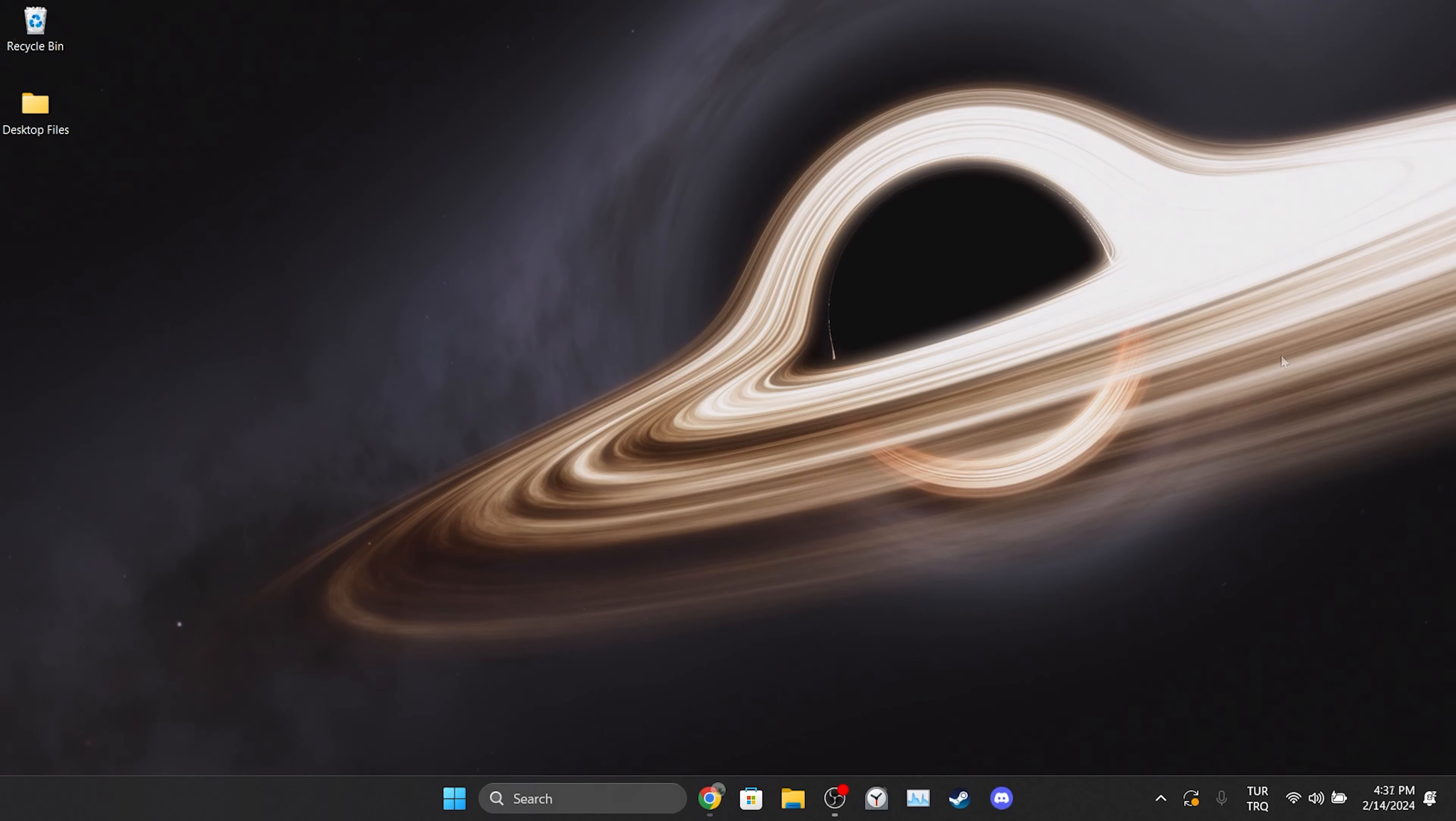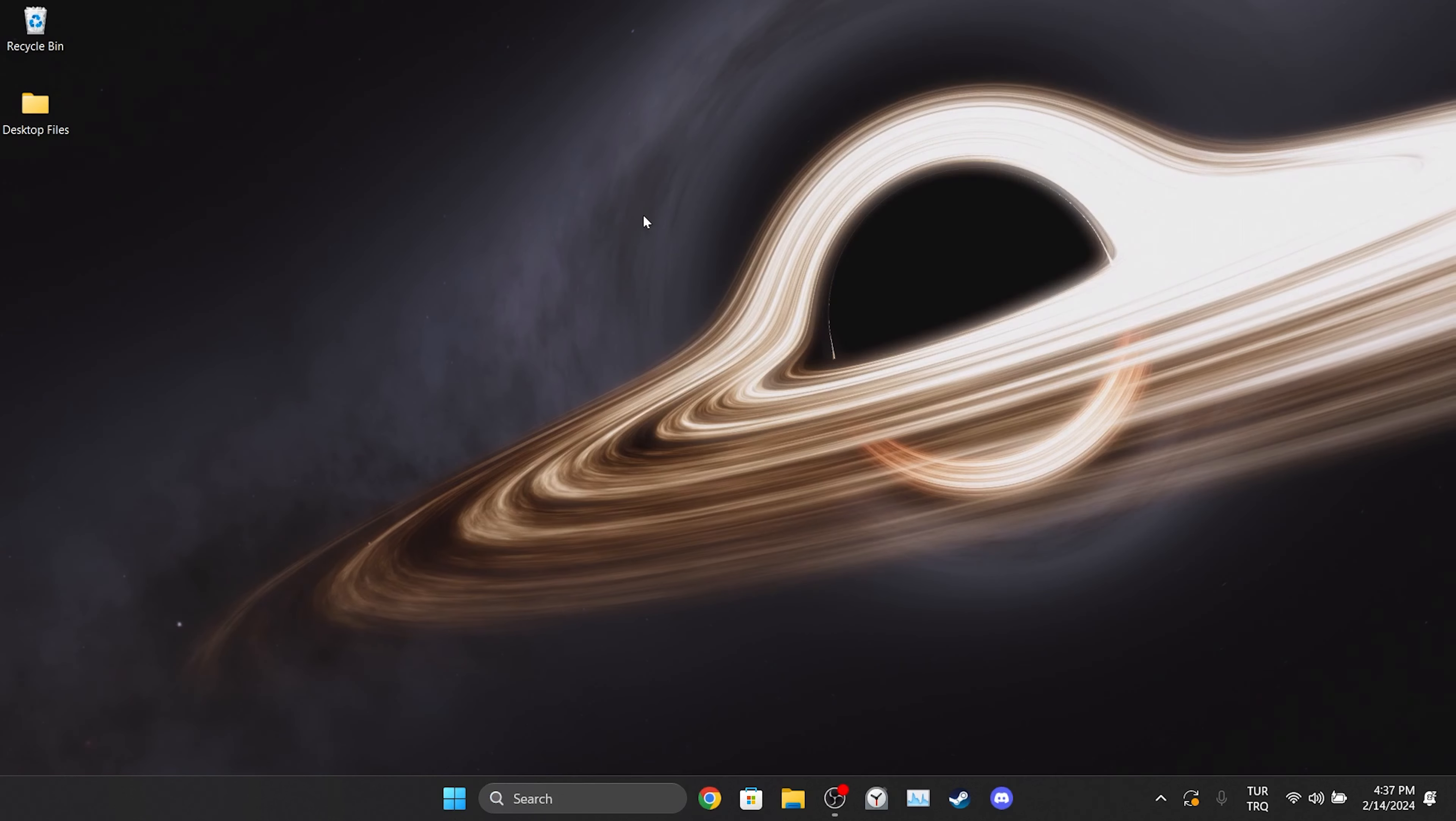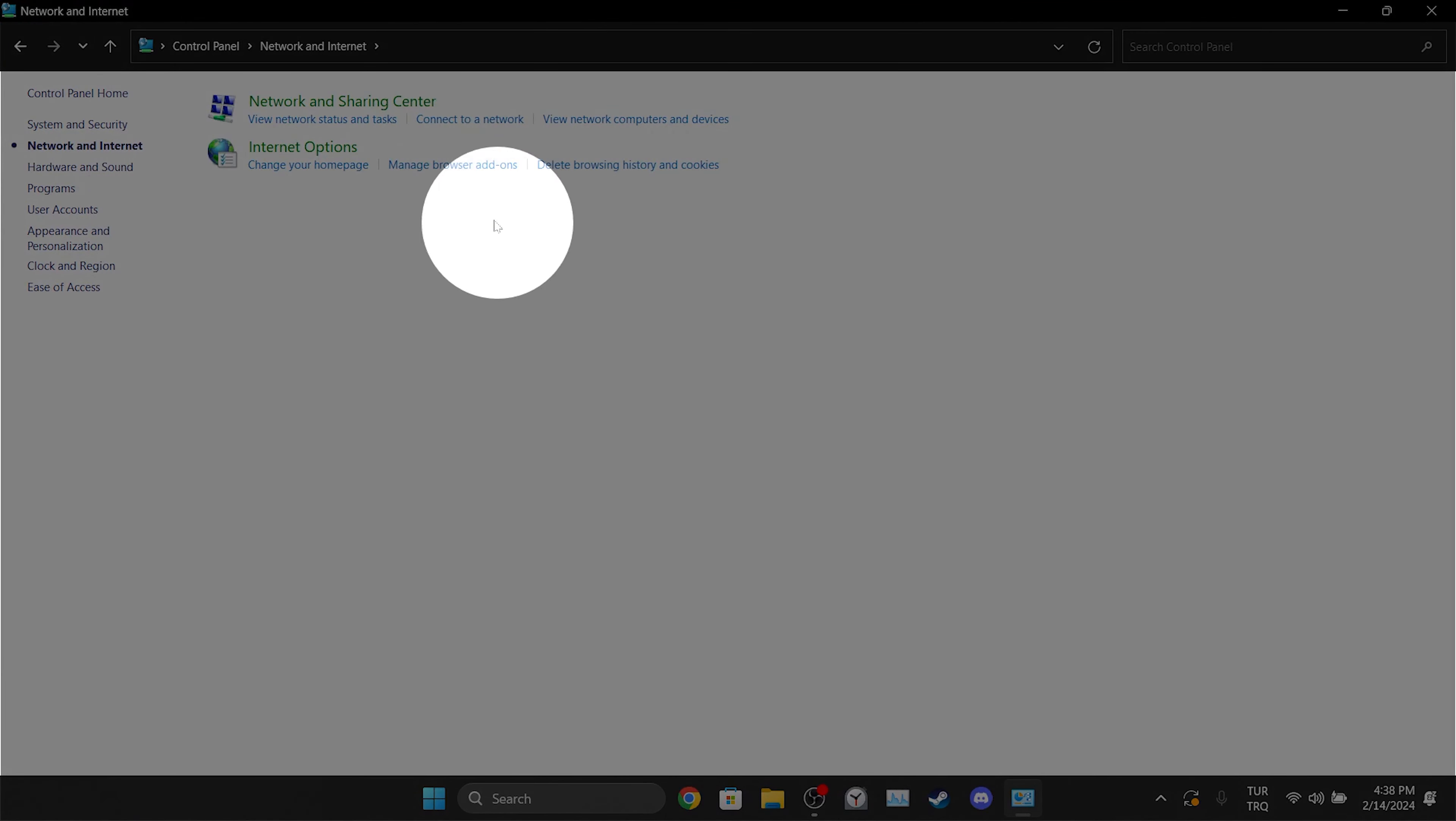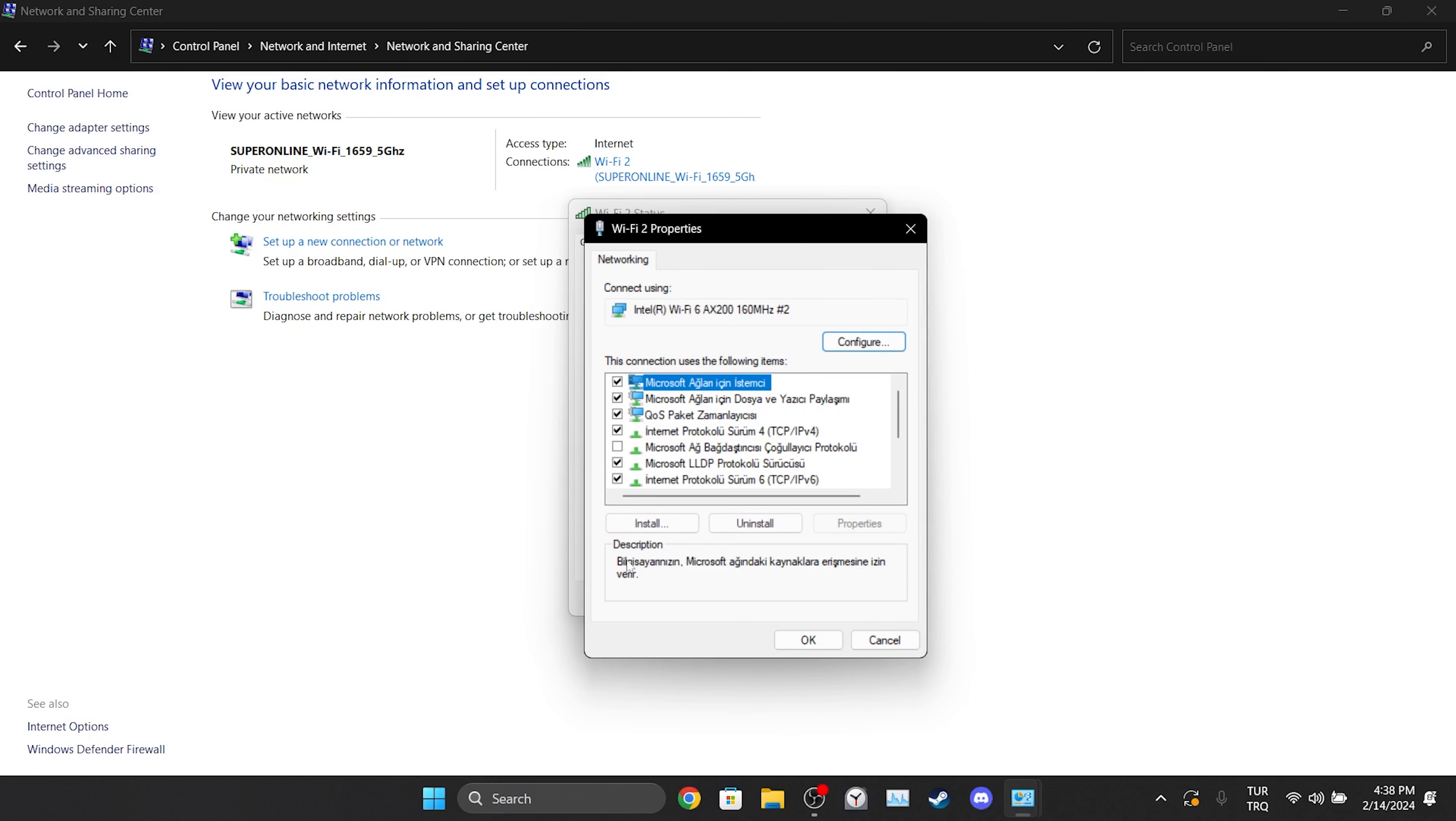To do this, we go to search and open control panel. Then click on network and internet and then network and sharing center. After that, we click on our network and open properties.